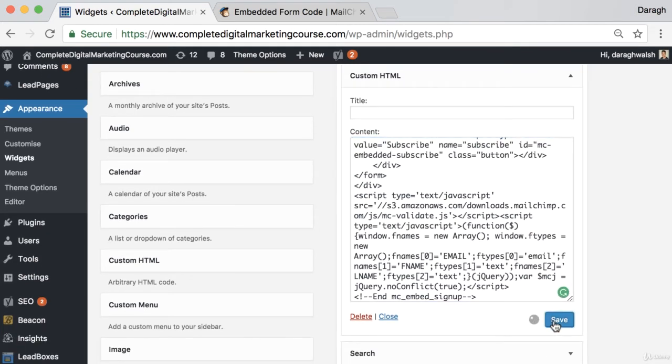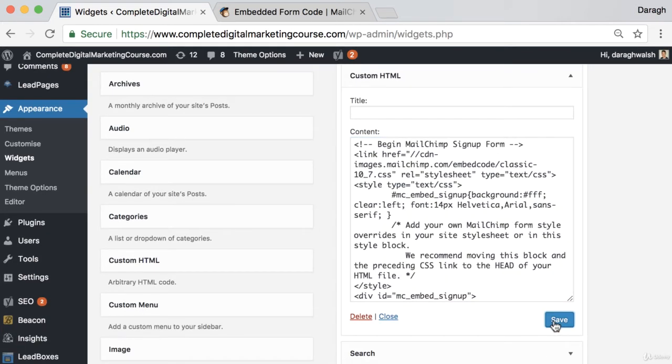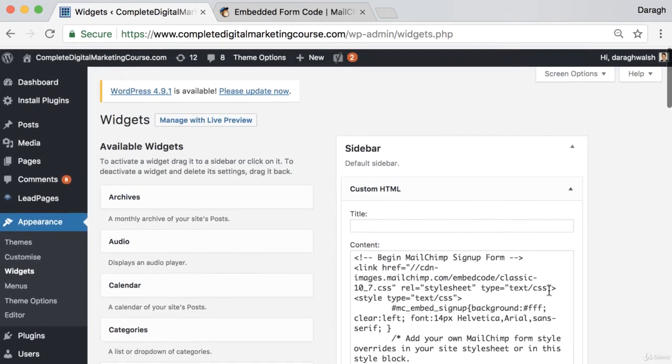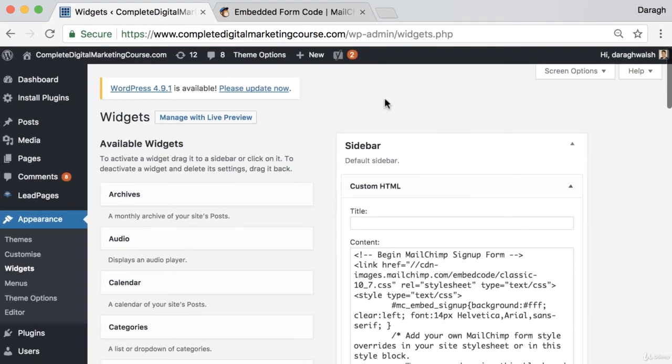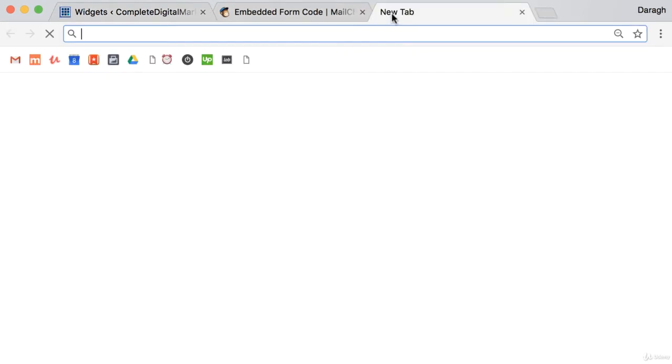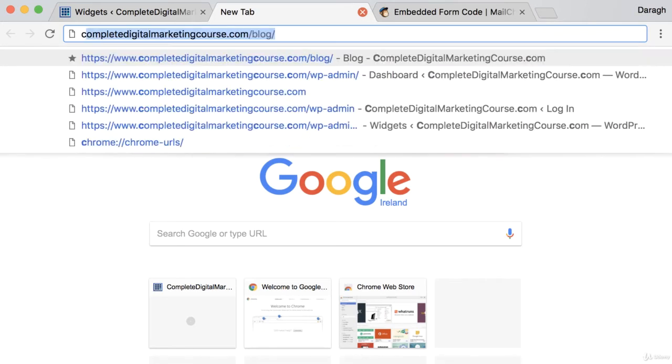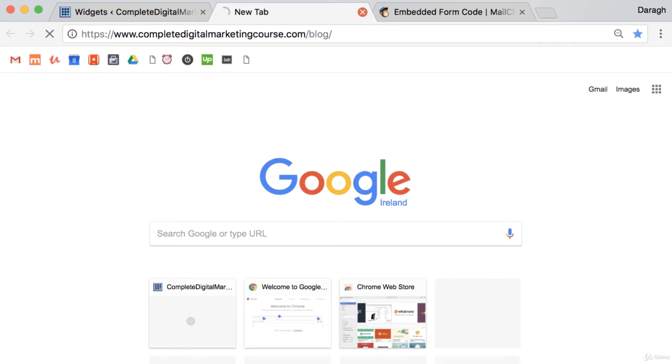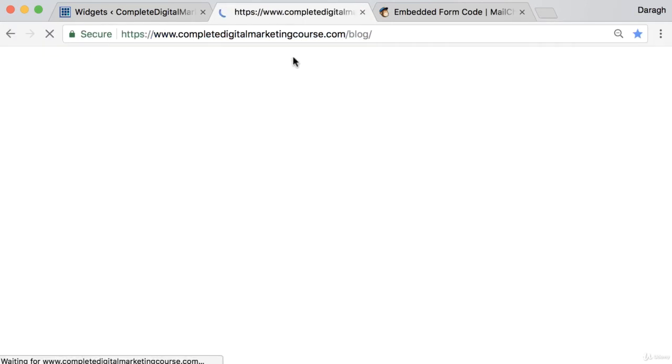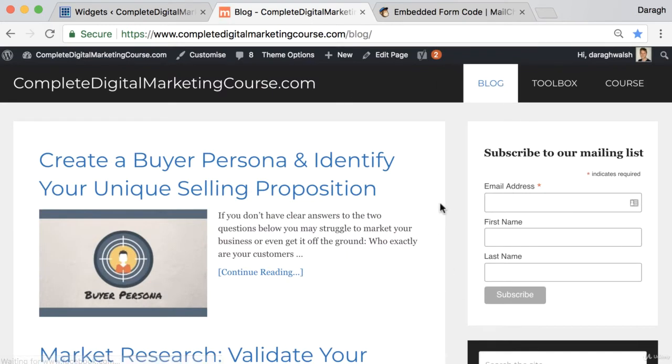What we can go ahead and do is just open up our website because we want to see if this is actually working. There we go, there is our email signup form in the sidebar of our website now.